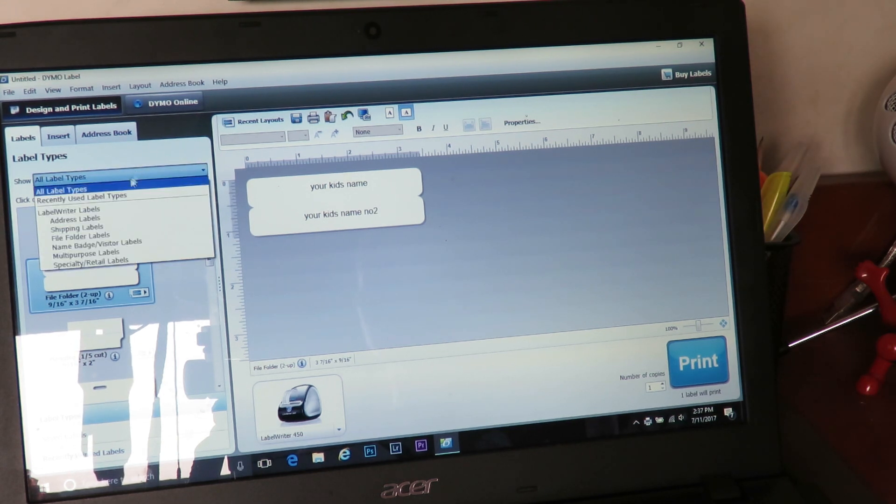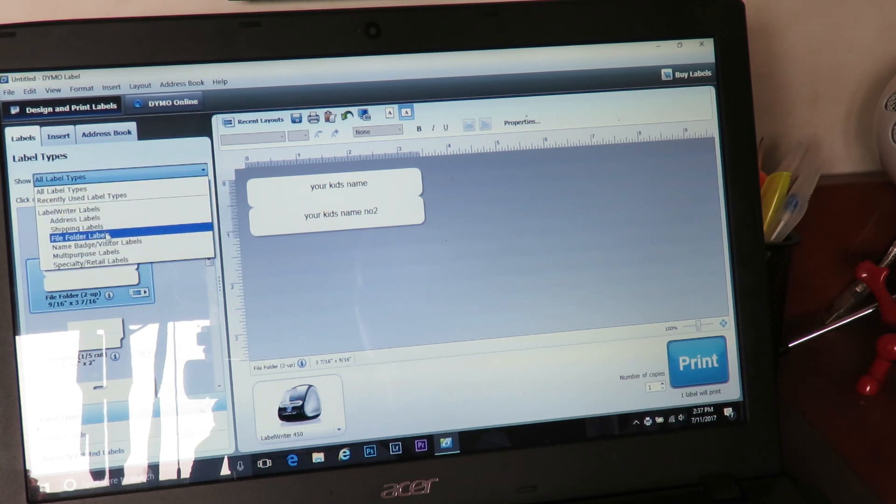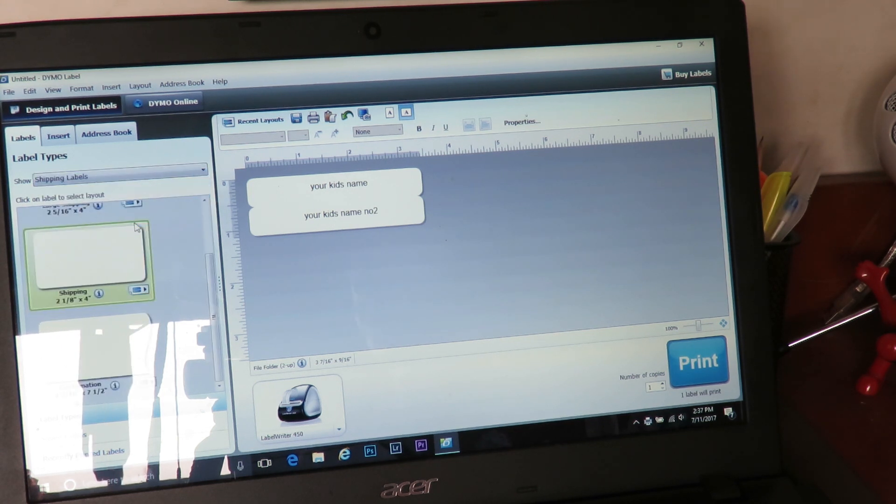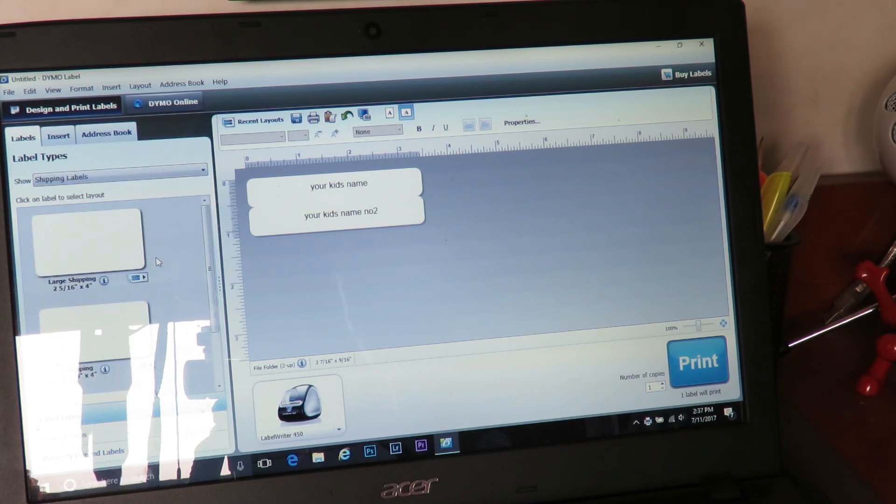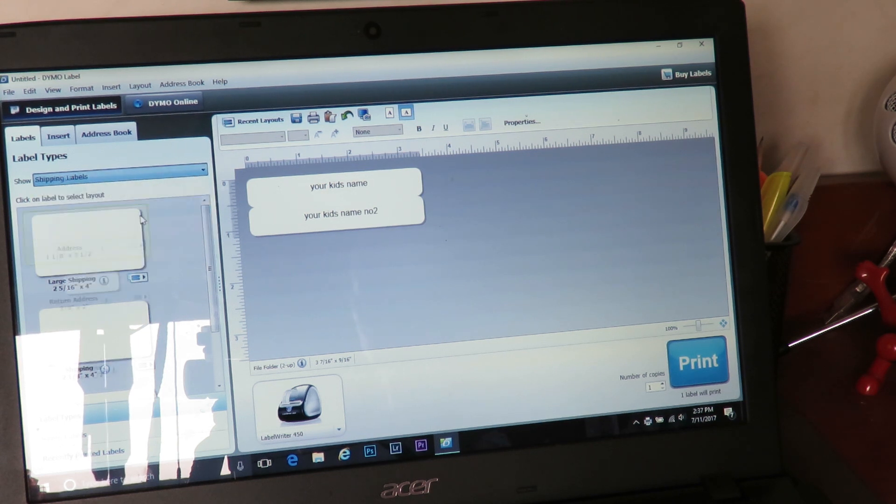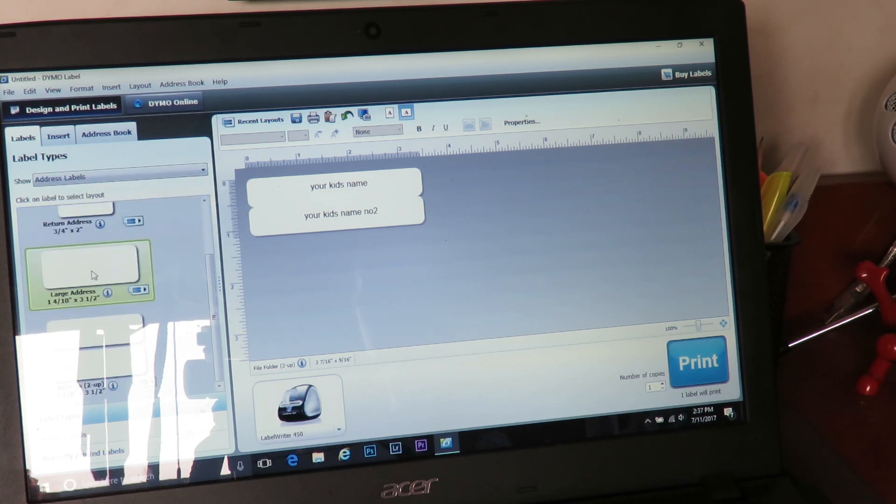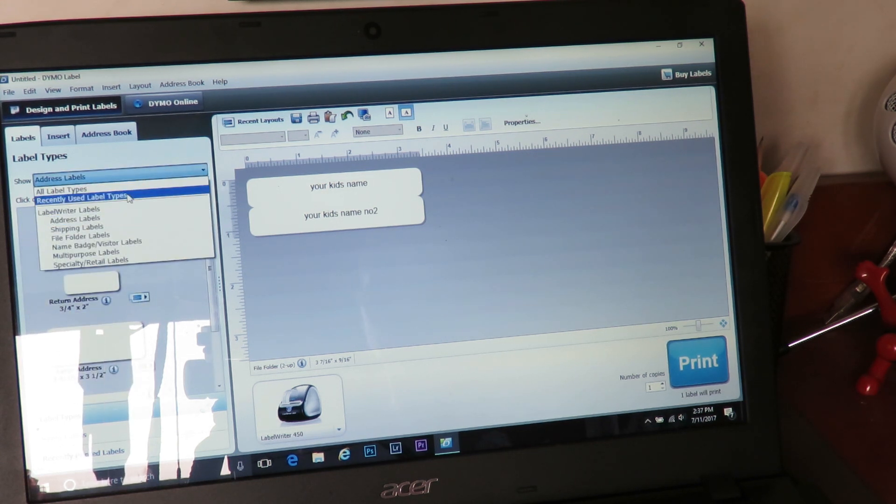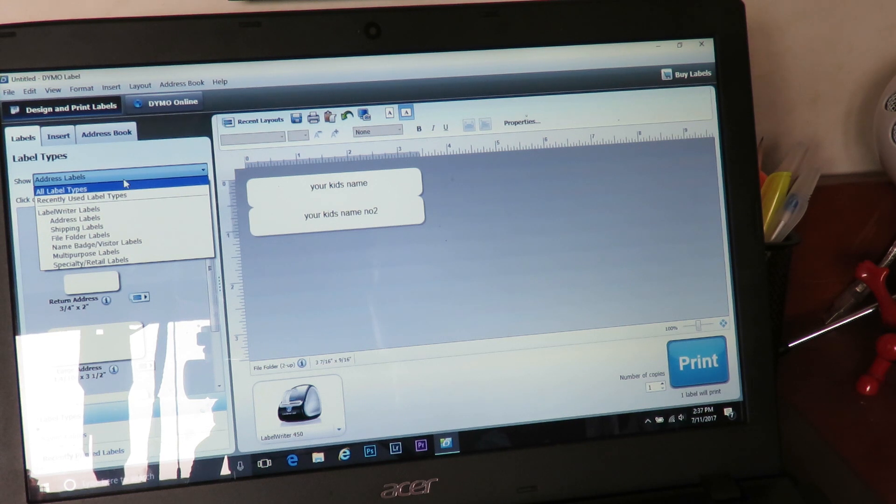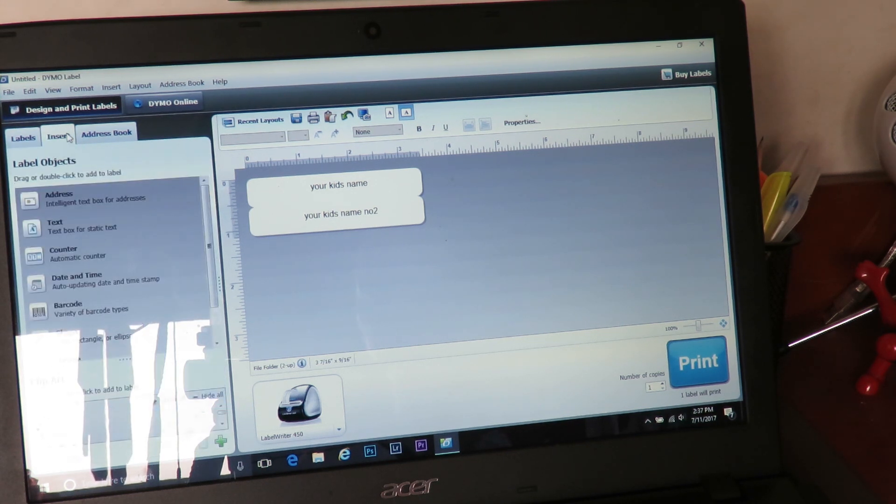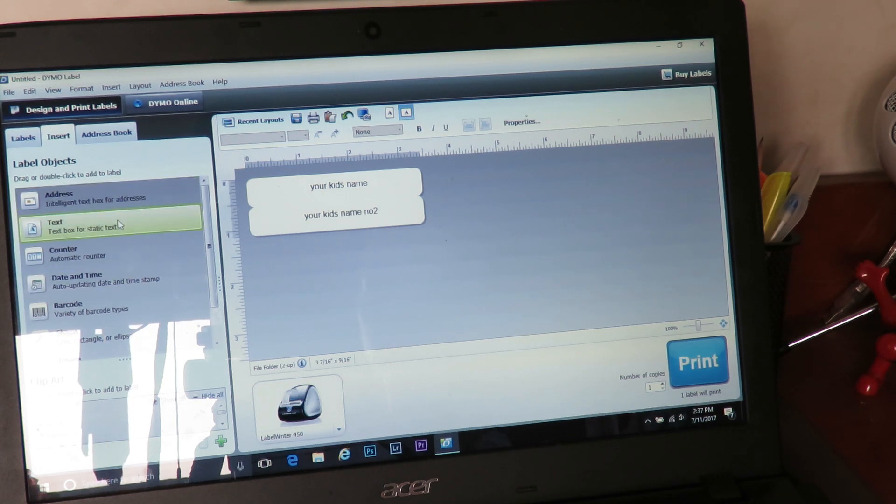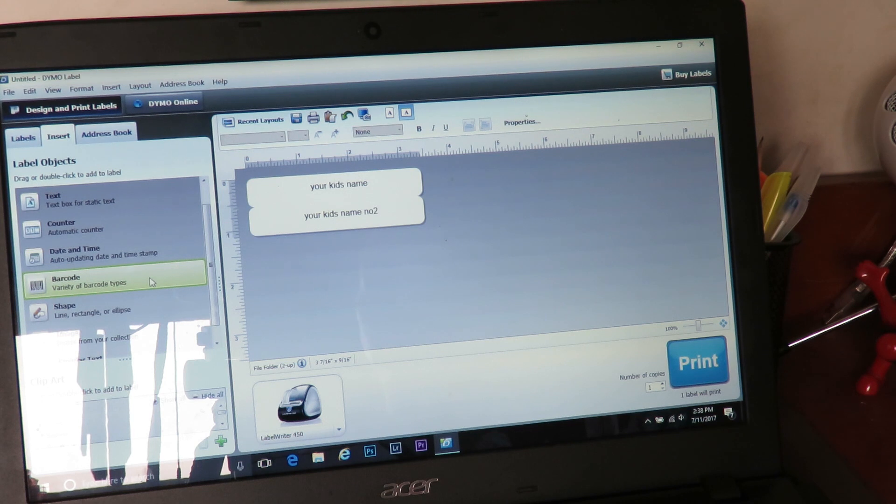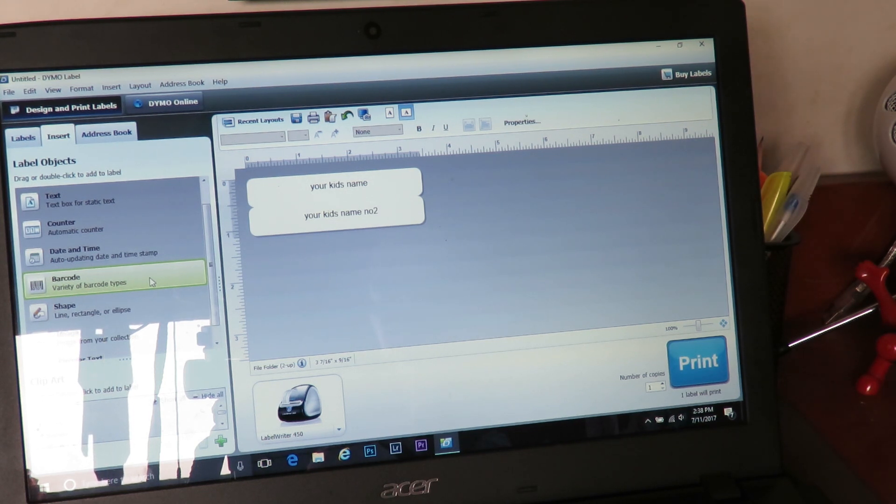But you can also choose different things. So if you know it's a shipping label you want, you can go straight to the shipping labels. You go to the address labels, gives you those. I just always stick with all labels. That's just me. Again, you can insert. You can actually insert address text, automatic counter, date and time, barcode. For any of those that was asking on my last video, you can do that.